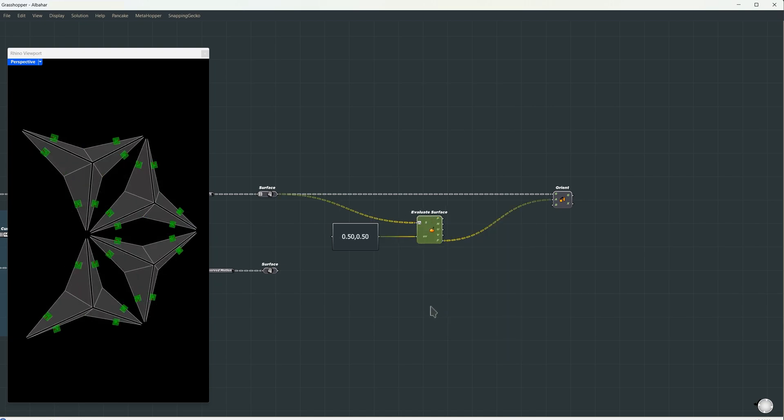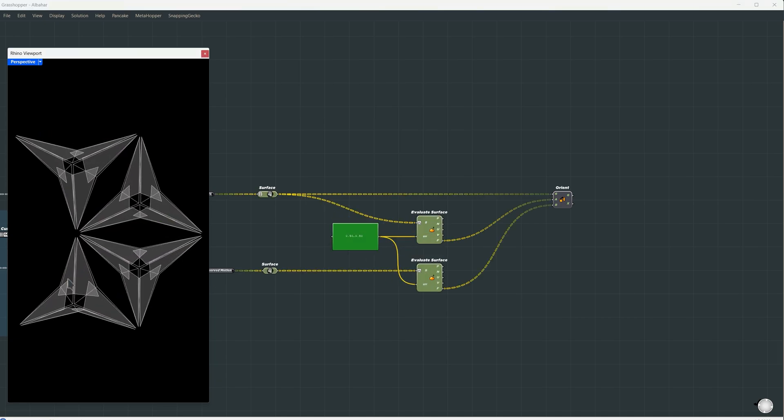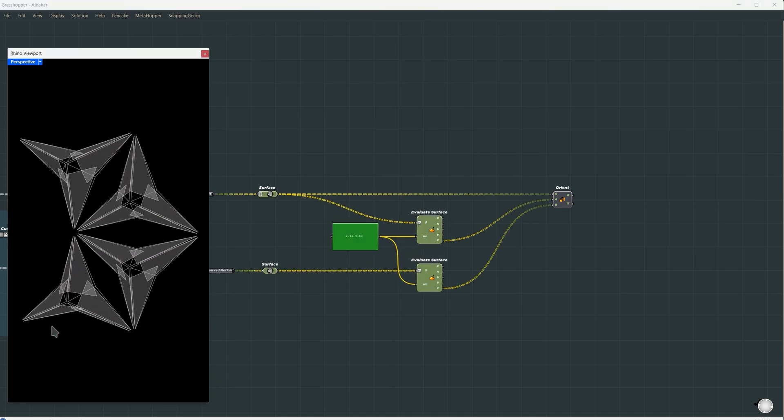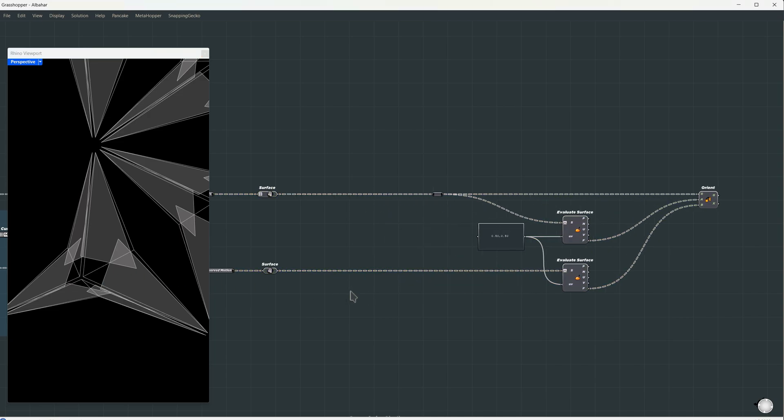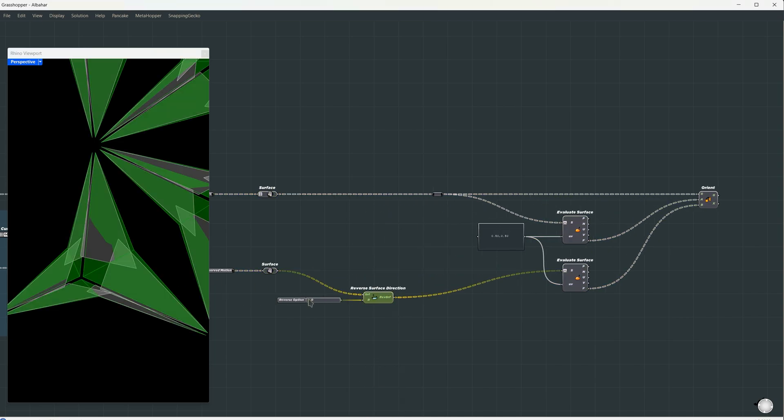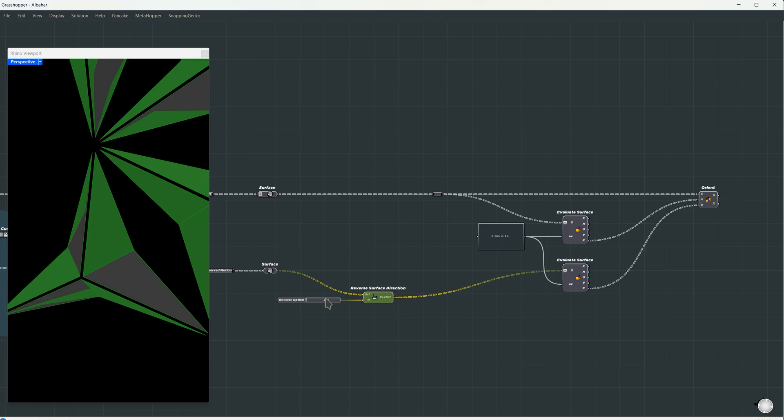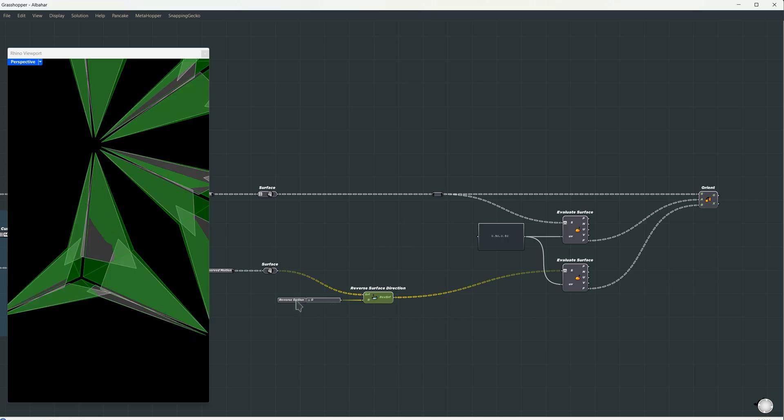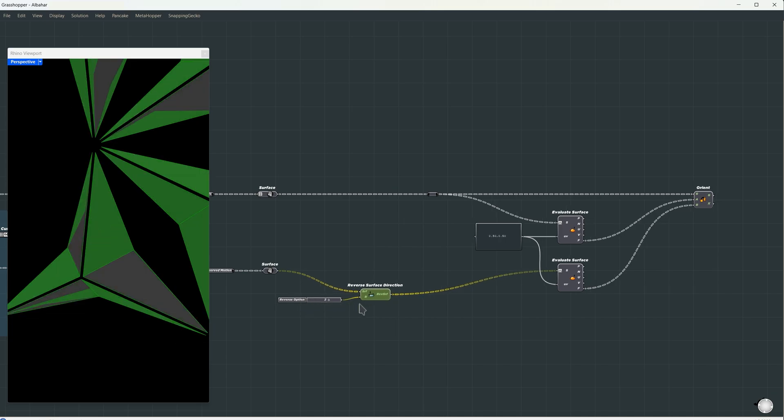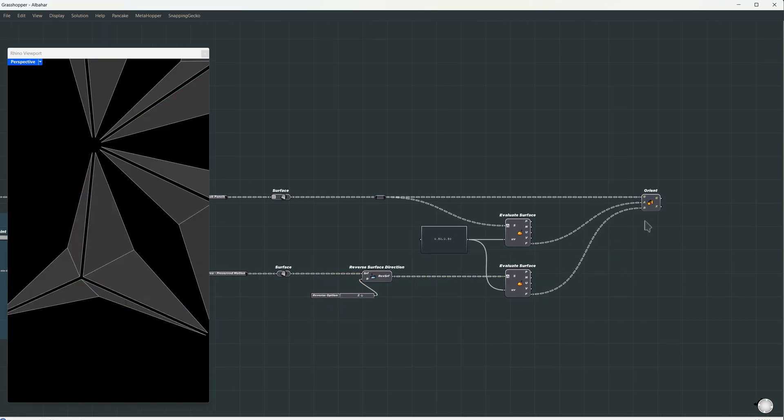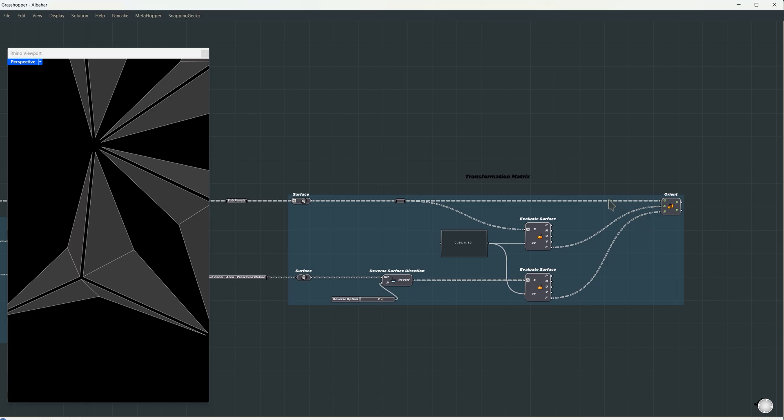We're going to copy this and do the same for the target surface. Now we can see the panels are oriented, but it looks like the plane is flipped. So, we'll use the same trick as before, reversing the surface. And in between here, we just have to test the different flipping options until we get a perfect orientation. Let's group this, and I'll name it Transformation Matrix.